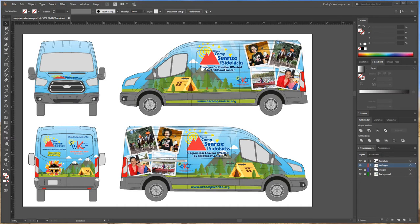Hey guys, Carly at WePrint Wraps. I'm going to go over a couple things today that might help you when outputting a wrap for print and getting the files all set up. The things I'm going to go over are outlining fonts, embedding images, and rasterizing backgrounds.